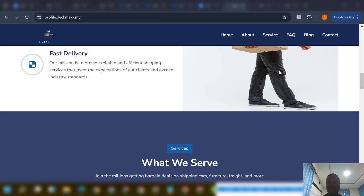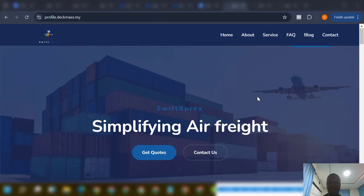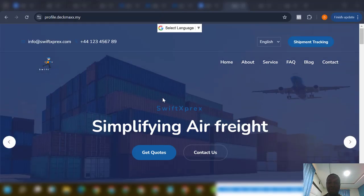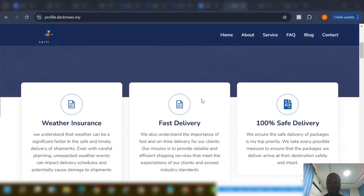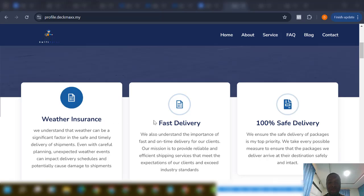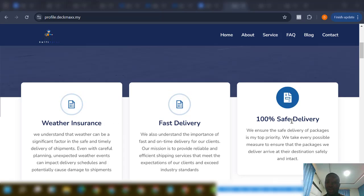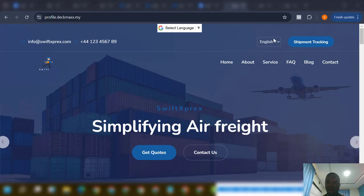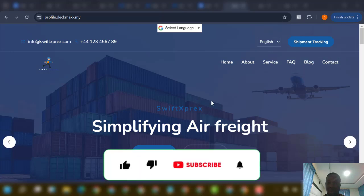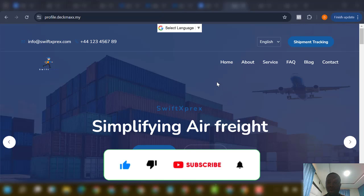So let's begin. Once we come over to this, you can see this is a logistic website — or courier, whichever — but it has live tracking which I'll be showing you shortly. It has all the amazing features: insurance, fast delivery, 100% safe delivery — you have all of that here.